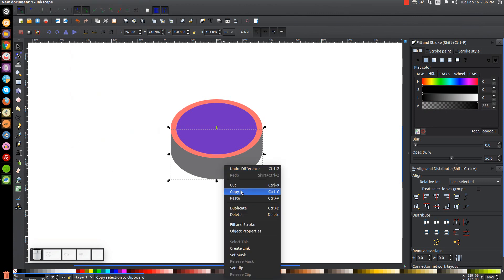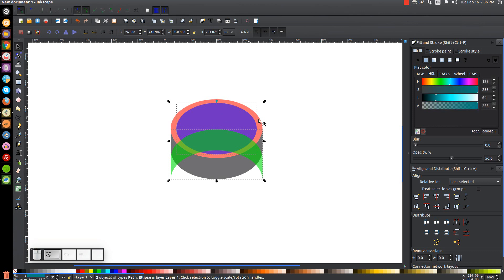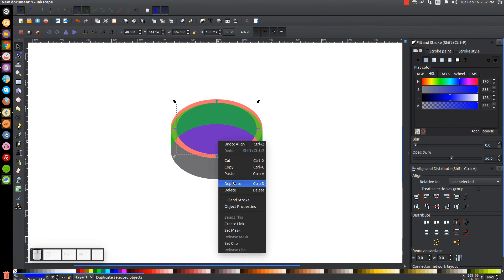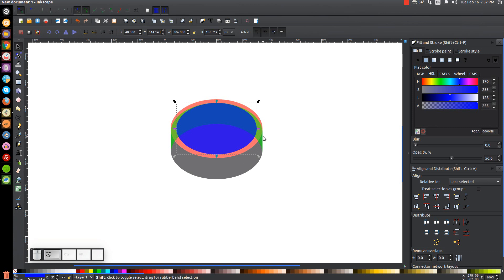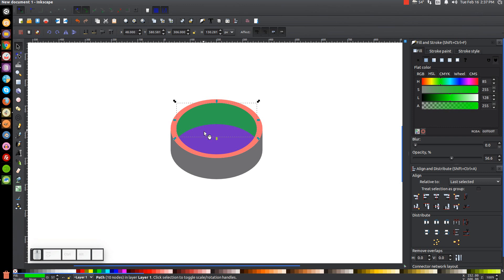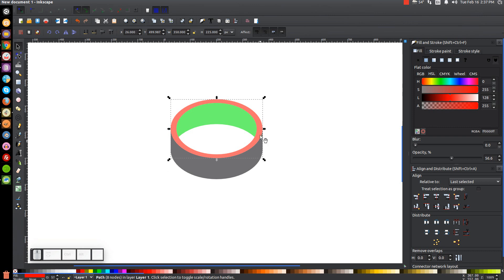Right click this and go to Duplicate. Turn that copy green and flip it vertically by clicking Flip Selected Objects Vertically. Then hold Shift and click on the blue oval and align the top edges by clicking Align Top Edges. Then hold Shift and click on the green object to deselect it so we just have the blue one selected. Right click the blue object and go to Duplicate, then hold Shift and click on the green object and go to Path Intersection. Now click on the blue object, hold Shift and click on the red object beneath it, and go to Path Difference. We now have the shape and structure of our ring.